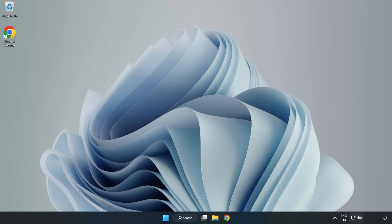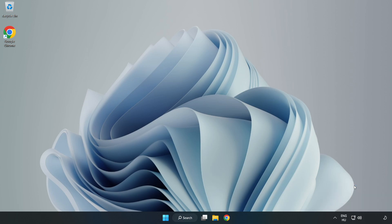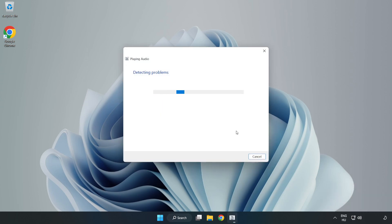Right-click Sound and click Troubleshoot Sound Problems. Complete Troubleshooter. Problem solved. Subscribe.